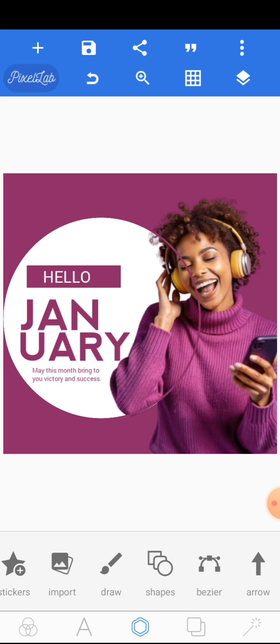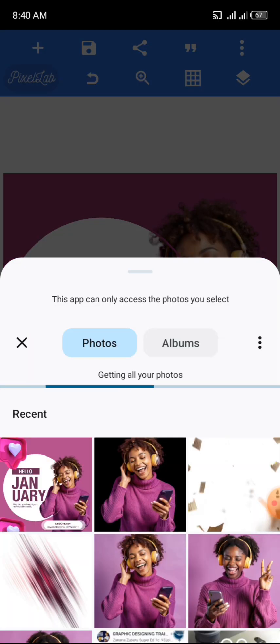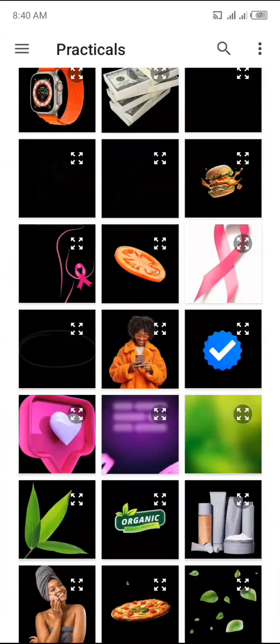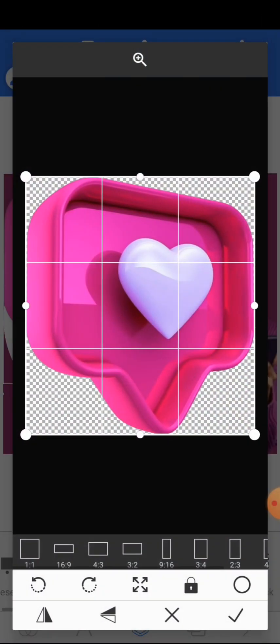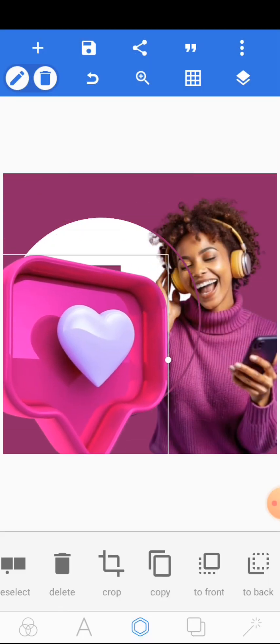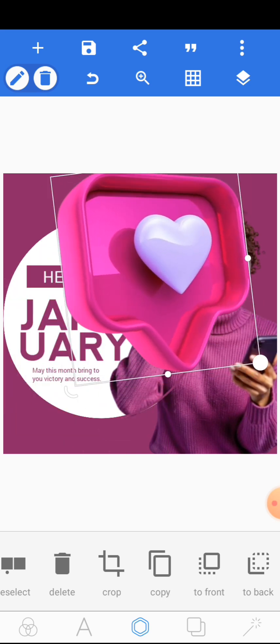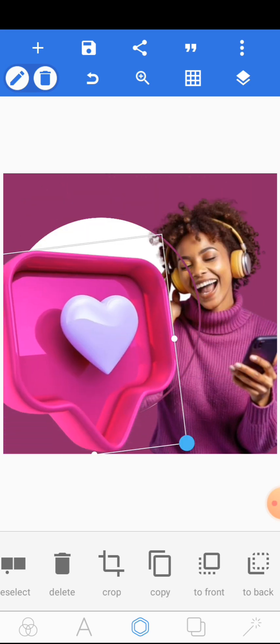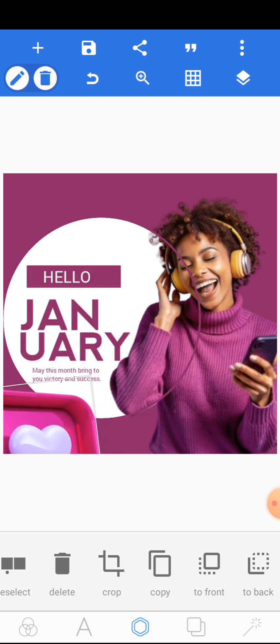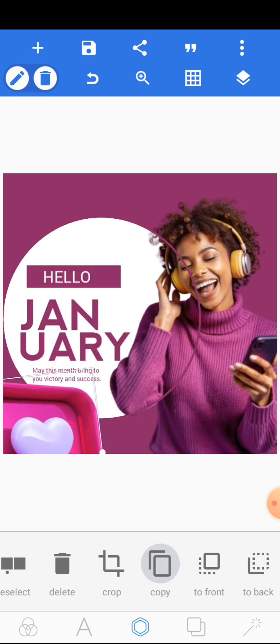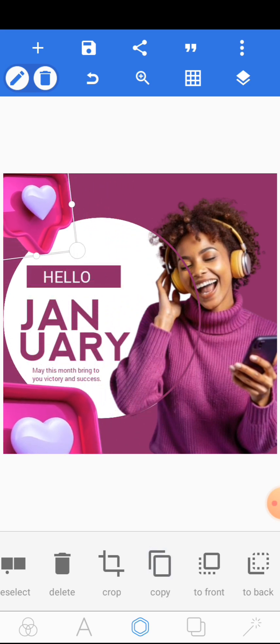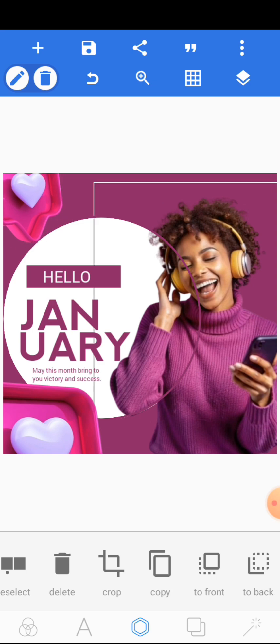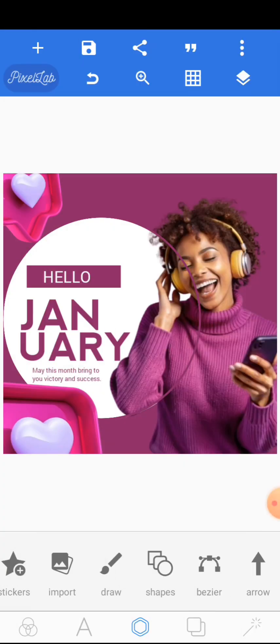The next thing is to add emoji icons here. Locate the icon, reduce the size, and place it down here. Then copy it again and place the copy at the top. That is it for the icons.